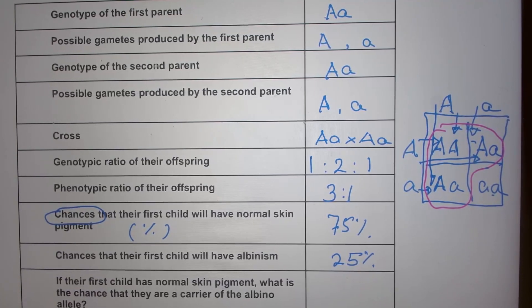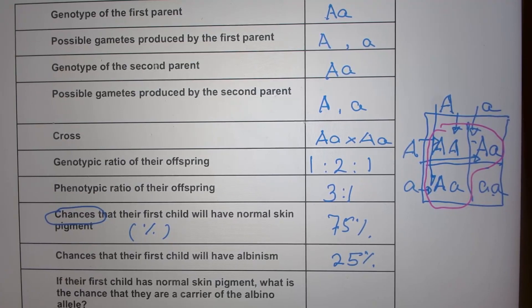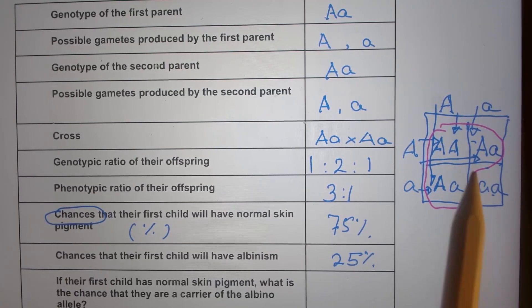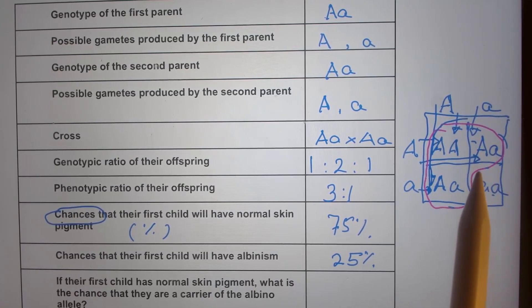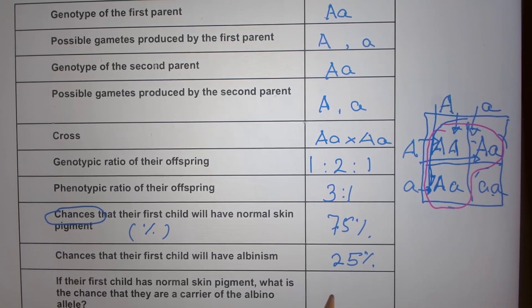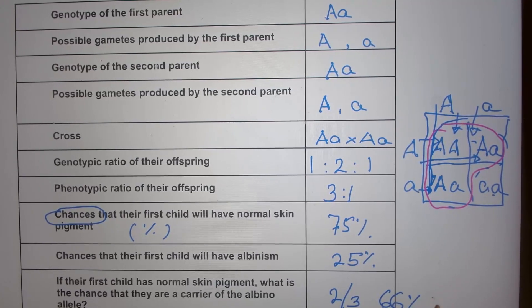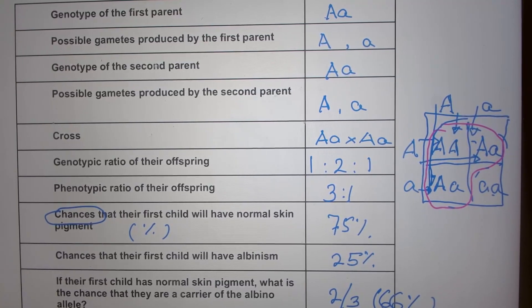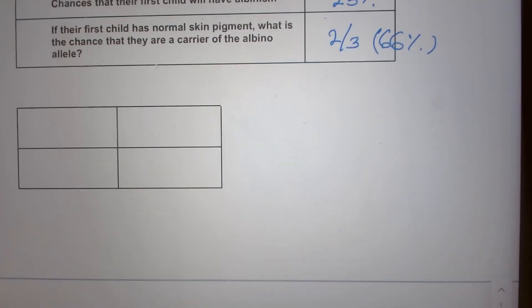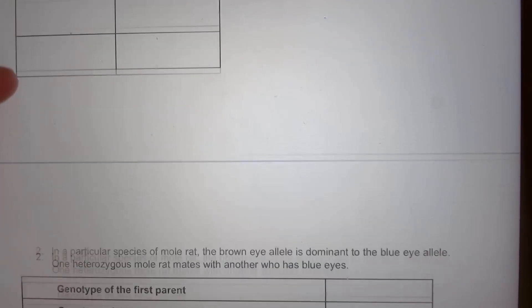If their first child has normal skin pigmentation, what is the chance they are a carrier of the albino allele? If the child has normal skin pigmentation but carries the allele, the chance is two-thirds, or approximately 66%.